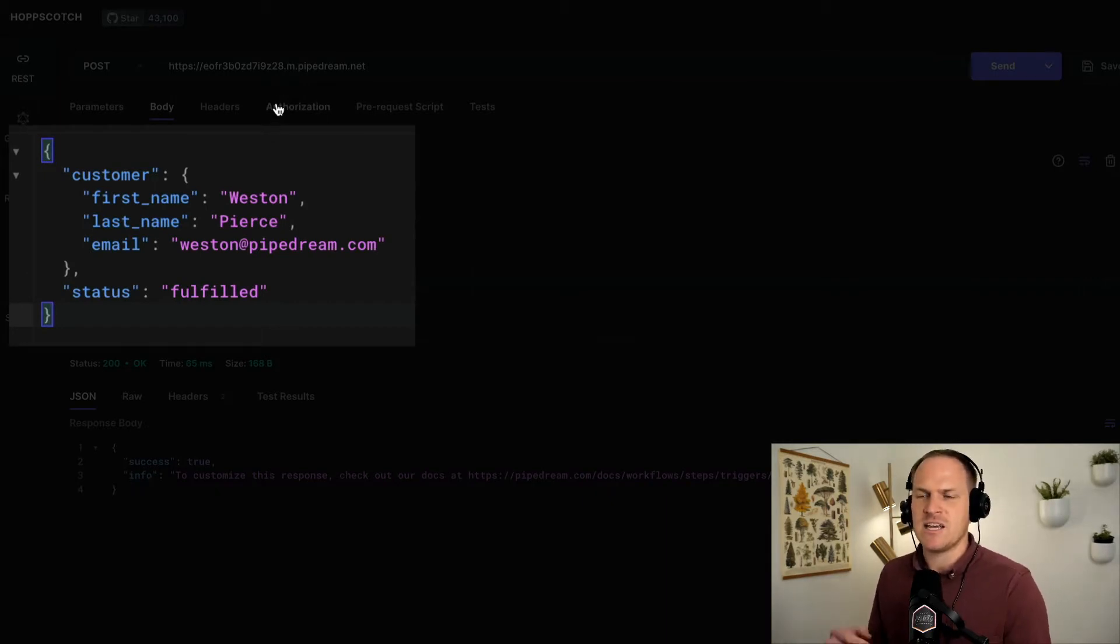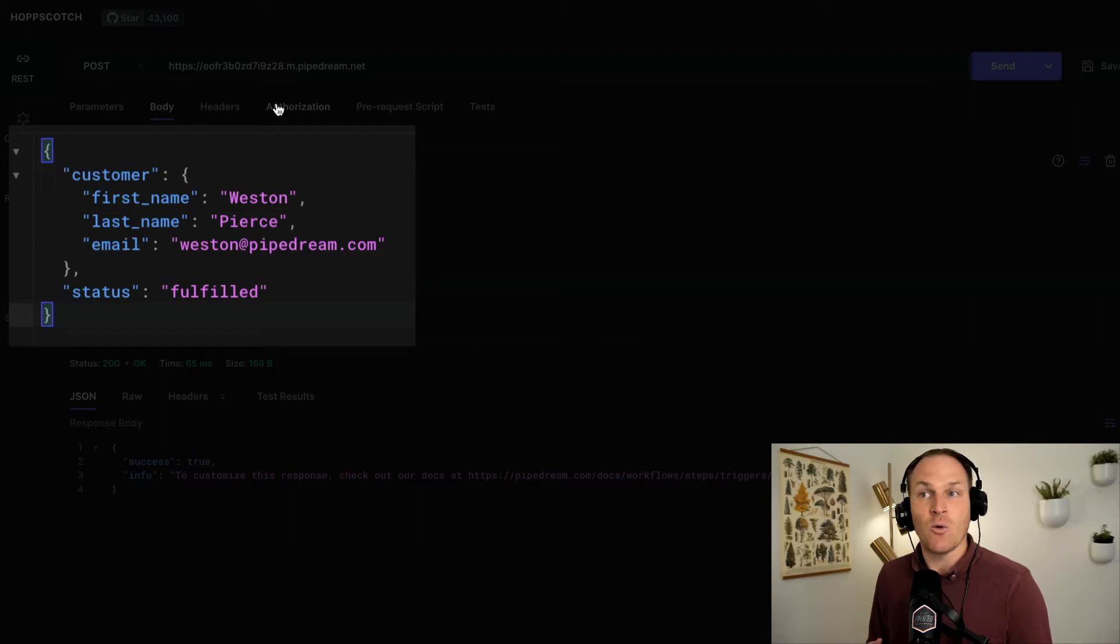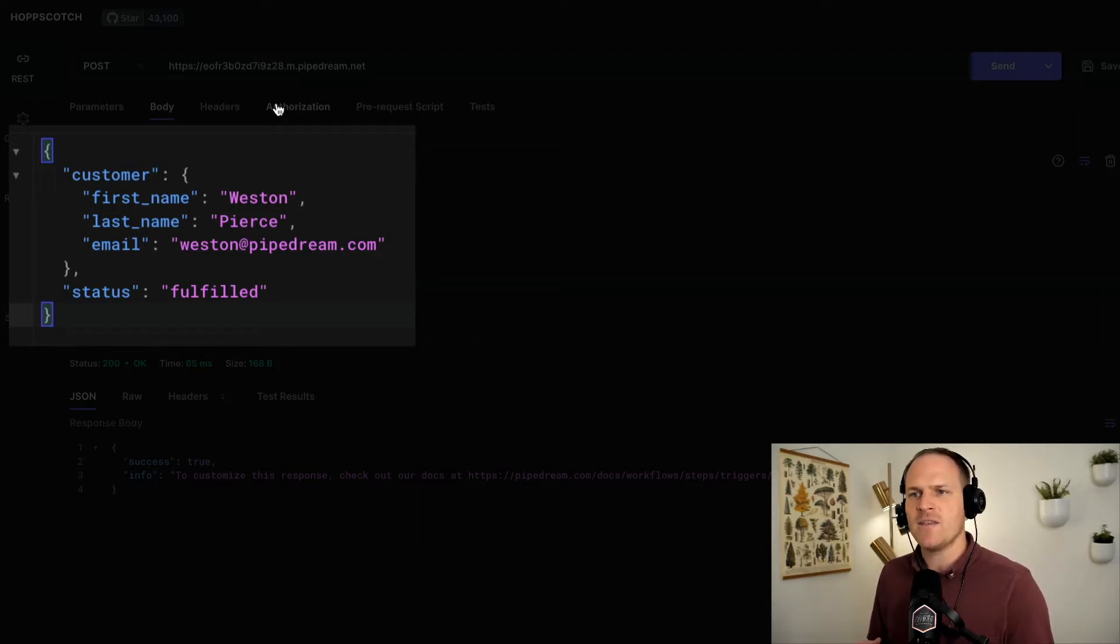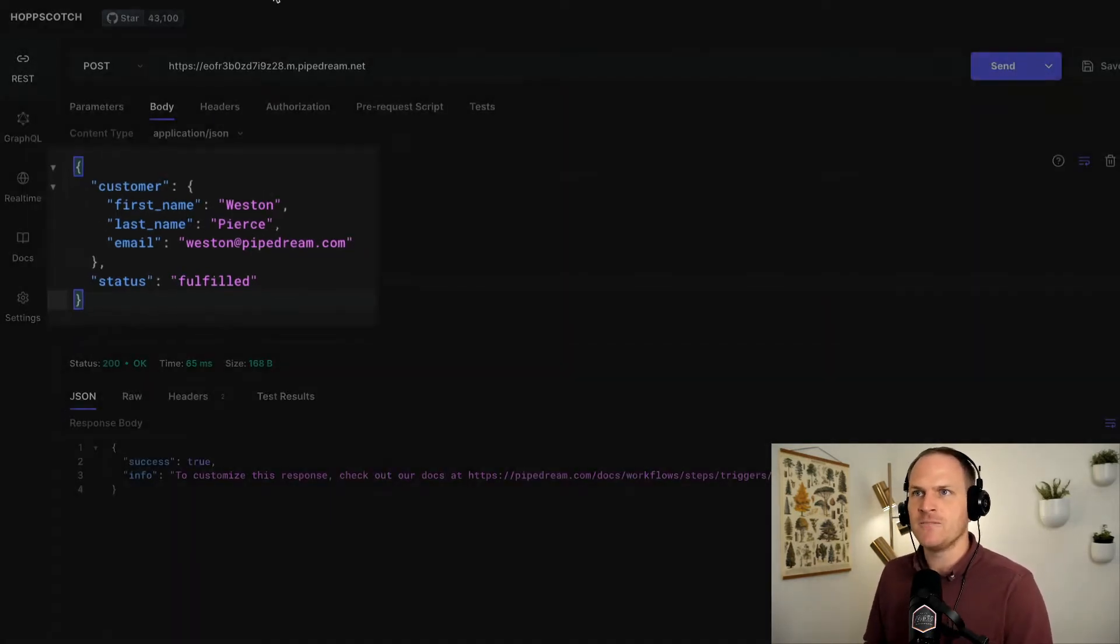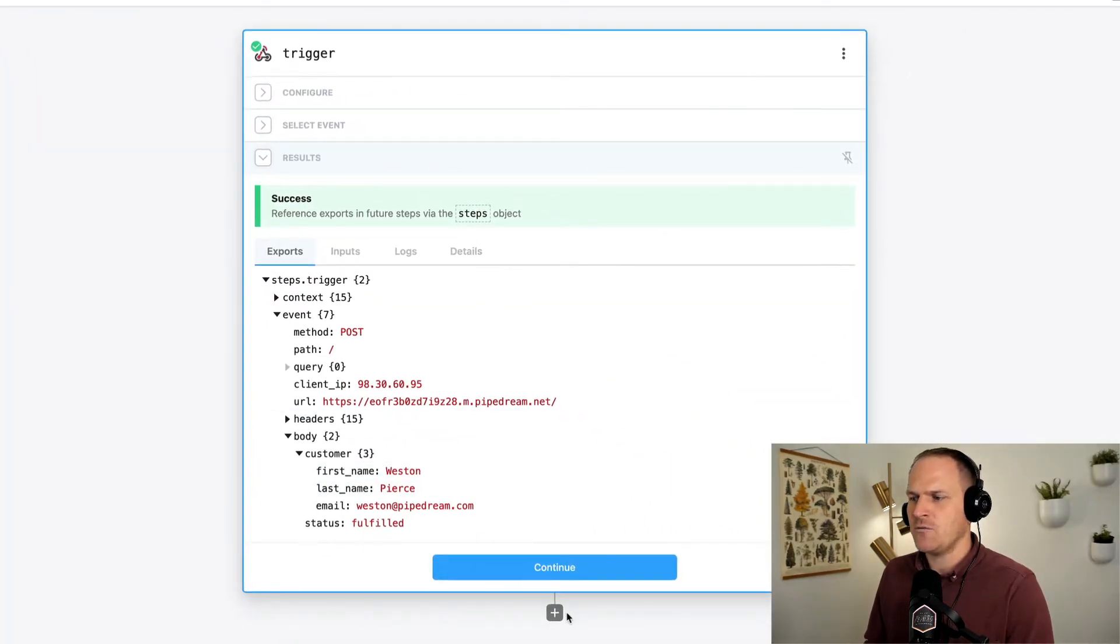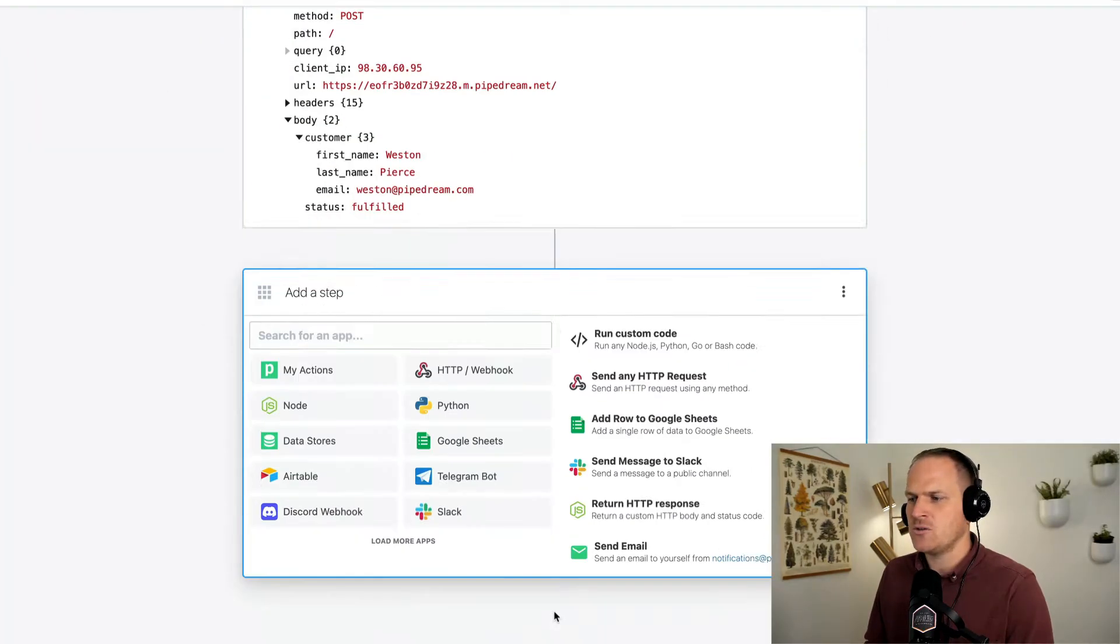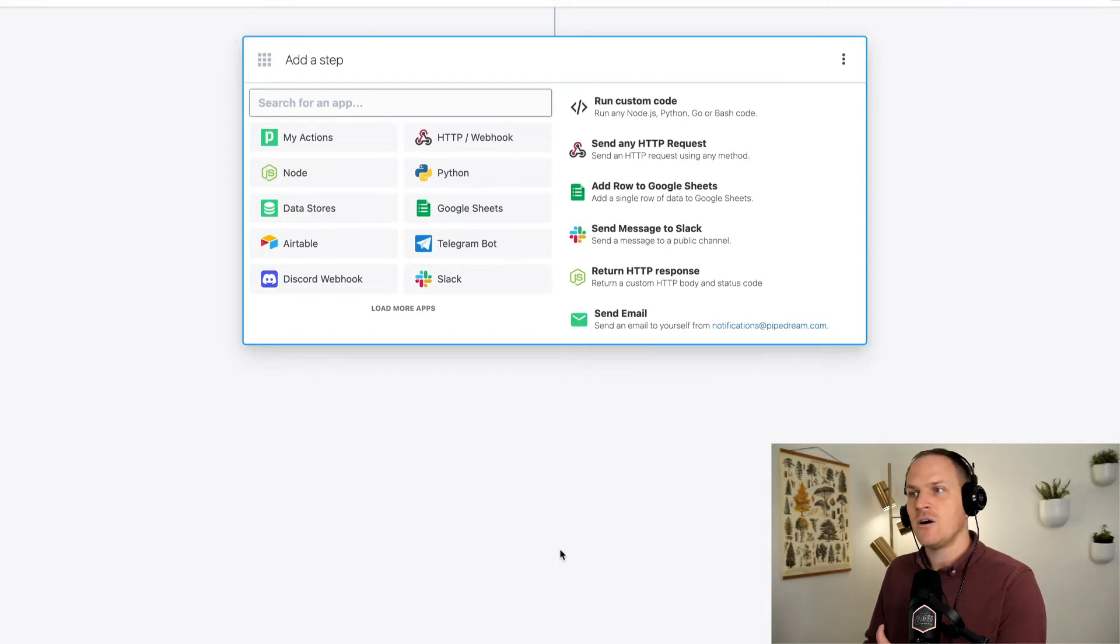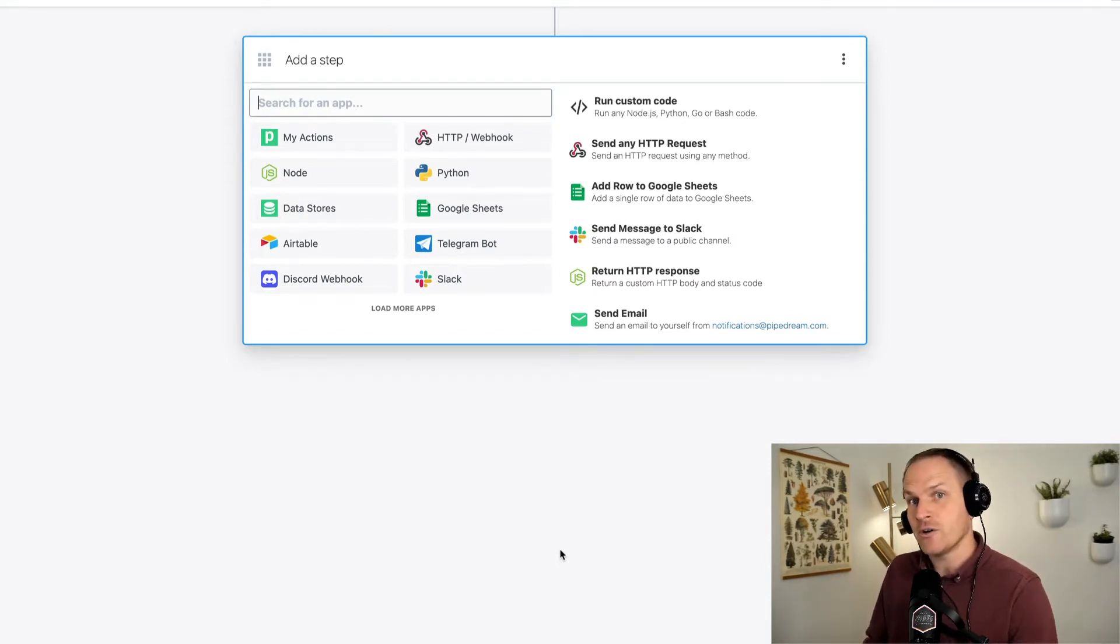Here, you can see my sample body is like a mock order where there's a customer and a status of the order. In this case, it's fulfilled. In this workflow, we're just going to pretend that we would like to only act on orders that are fulfilled.